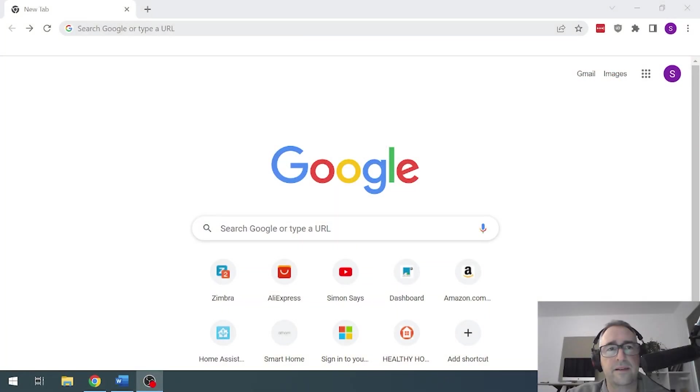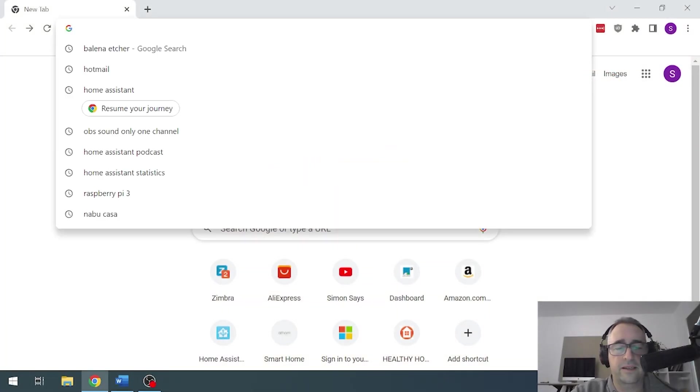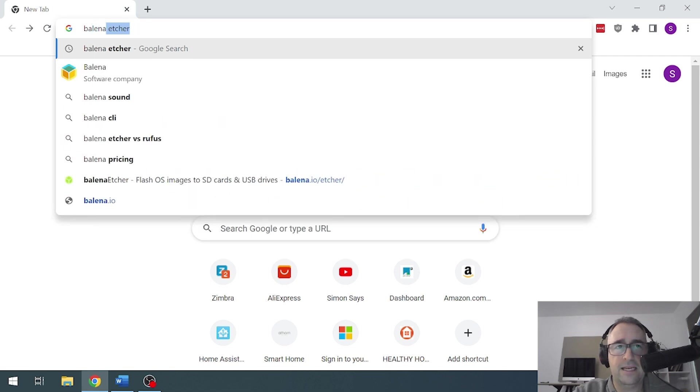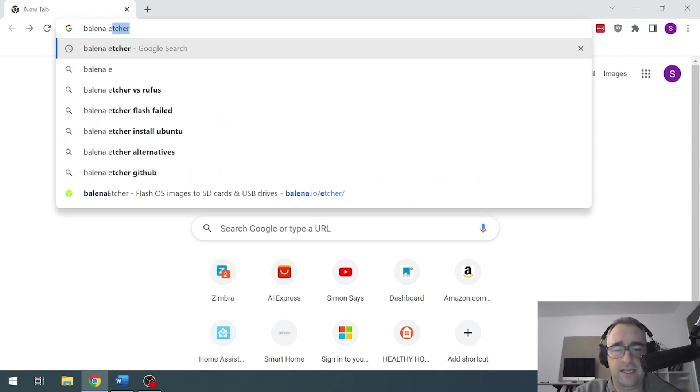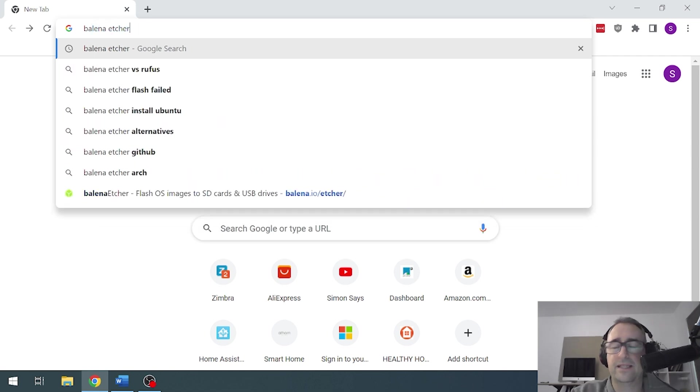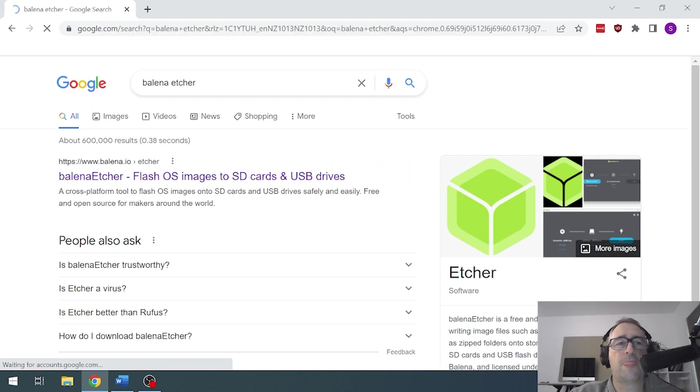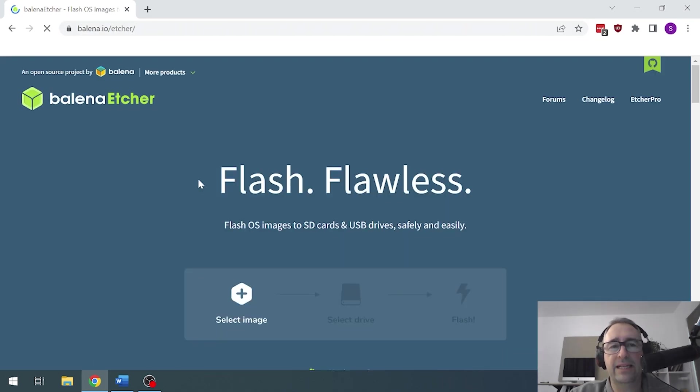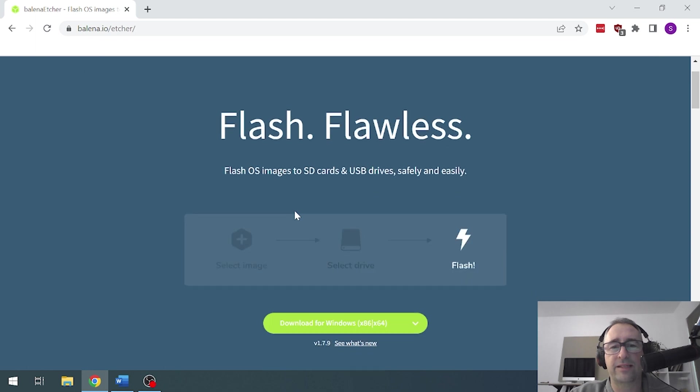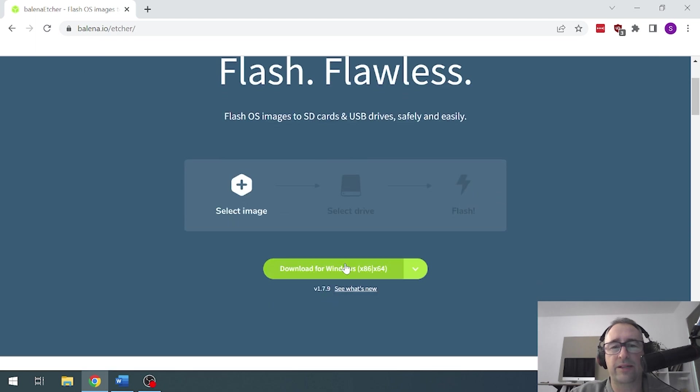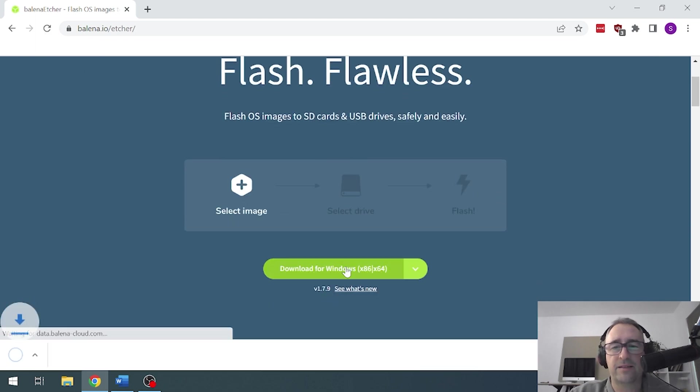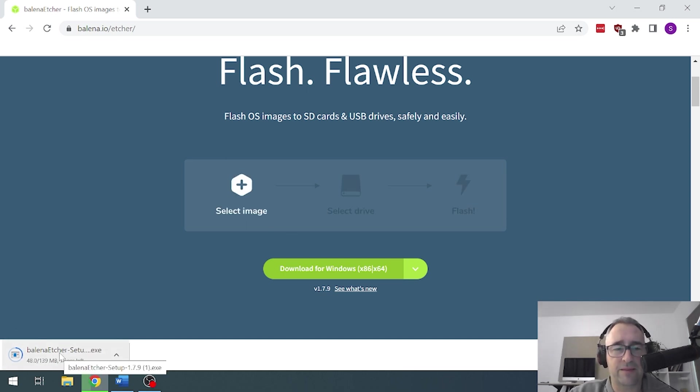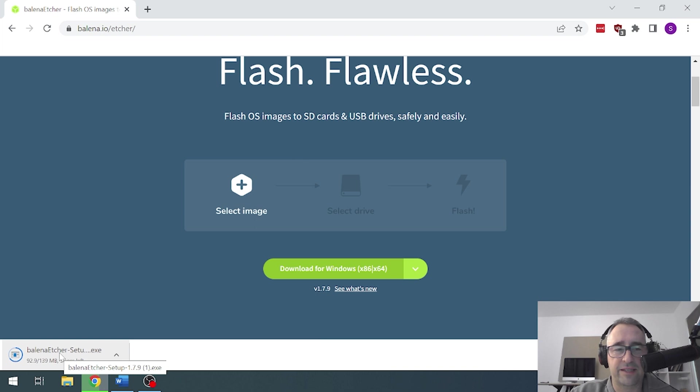So now we're going to search for Balena Etcher and I'll put a link to this in the description below. We're going to click on that and say that we want to download it for Windows. So we do a download and you'll see it pops up there in my download box. Pretty small so shouldn't take long at all.